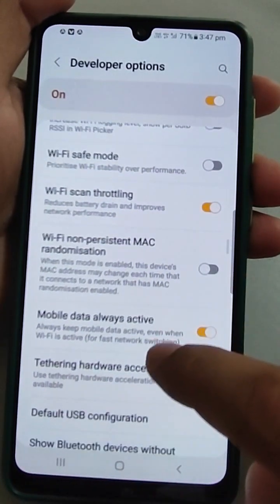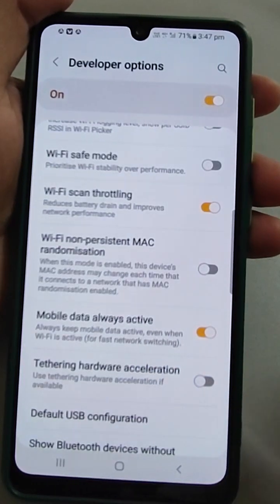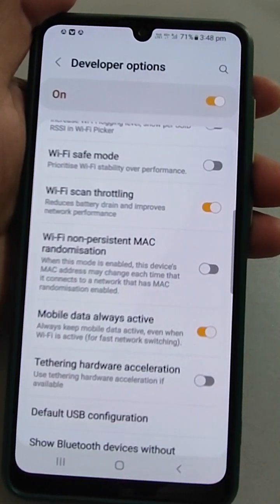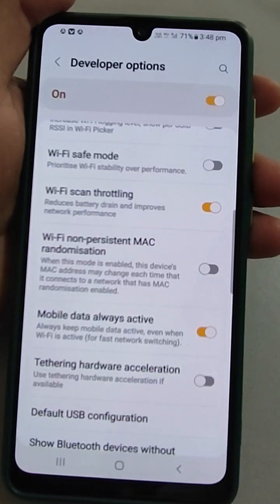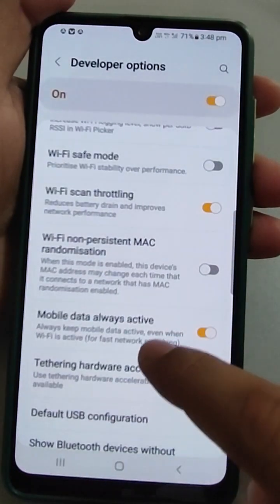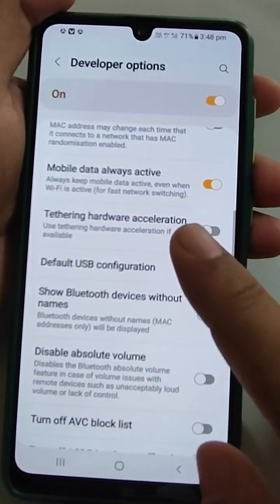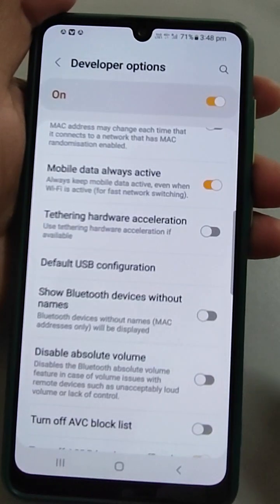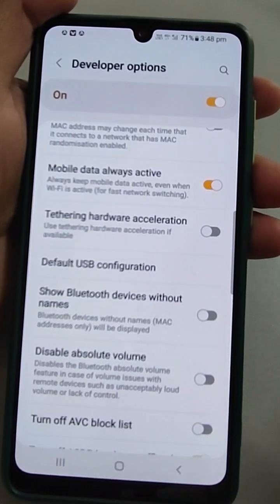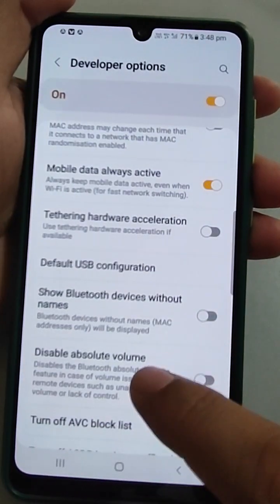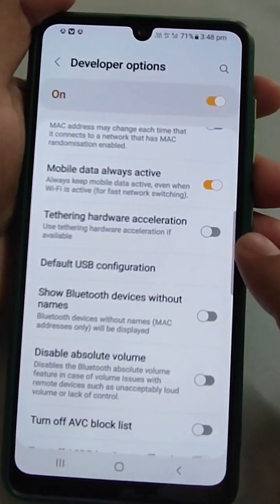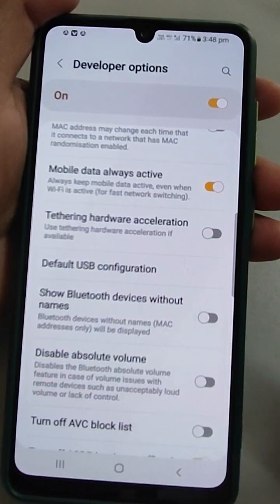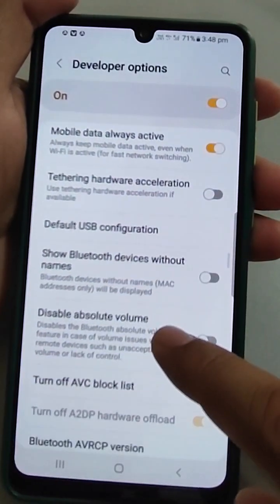Wi-Fi MAC randomization — if enabled, the MAC address may change each time you connect, which is a very useful security feature and I suggest keeping it on. Mobile data always active means mobile data stays on even when Wi-Fi is connected, for fast network switching. Tethering hardware acceleration should also be on to utilize your phone's built-in hardware for those activities.